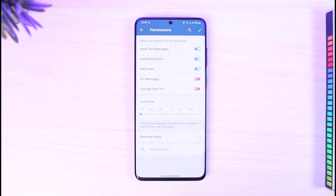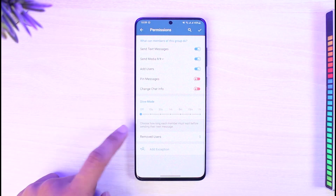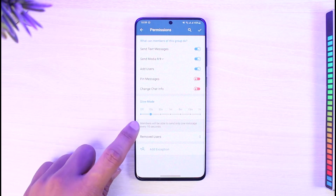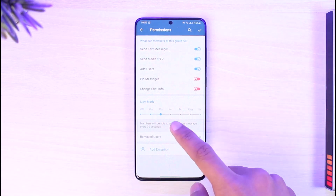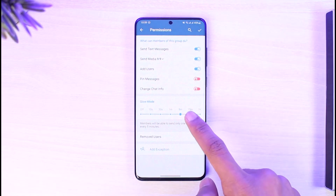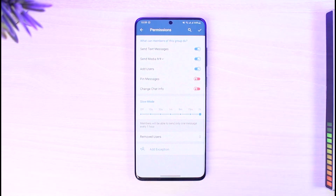Then I'll see all this information where I have to look for the option called Permissions. Just tap on Permissions. Once you tap on Permissions, here you can see Slow Mode. As I mentioned earlier, choose how long each member must wait before sending the next message. If you want members to wait 10 seconds after they send their first message, you can enable it — options are 10 seconds, 30 seconds, 1 minute, 5 minutes, up to 1 hour.